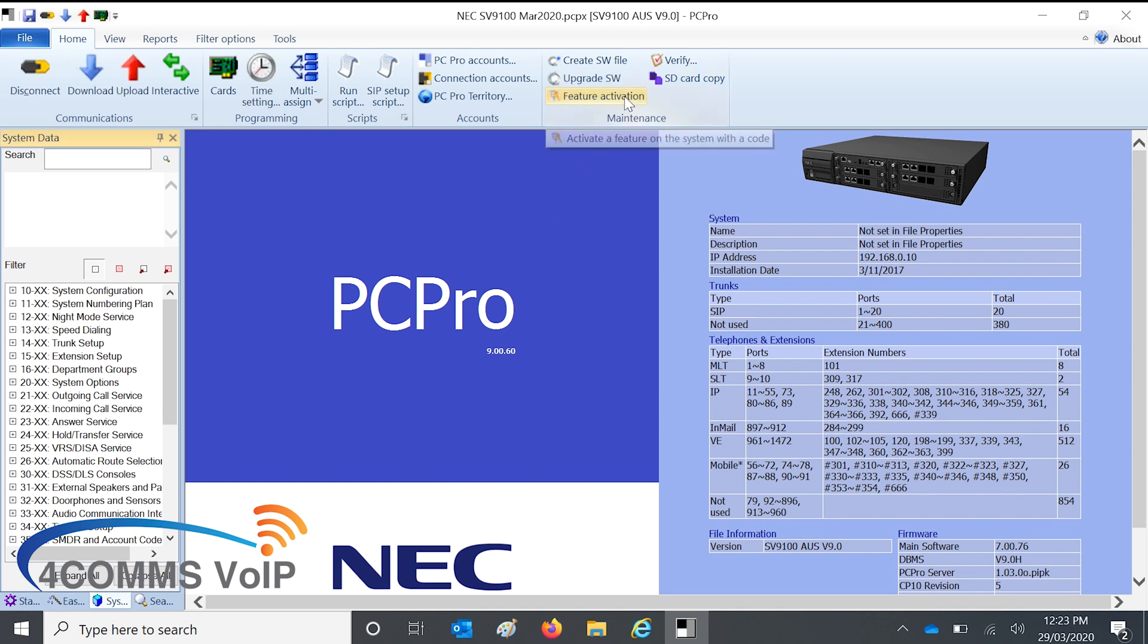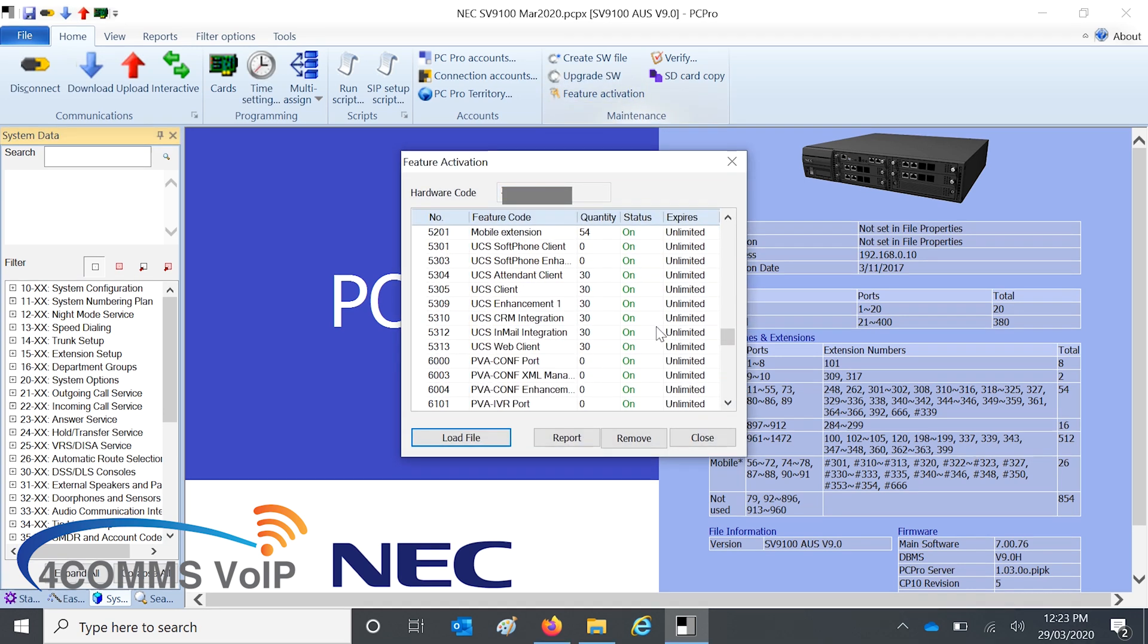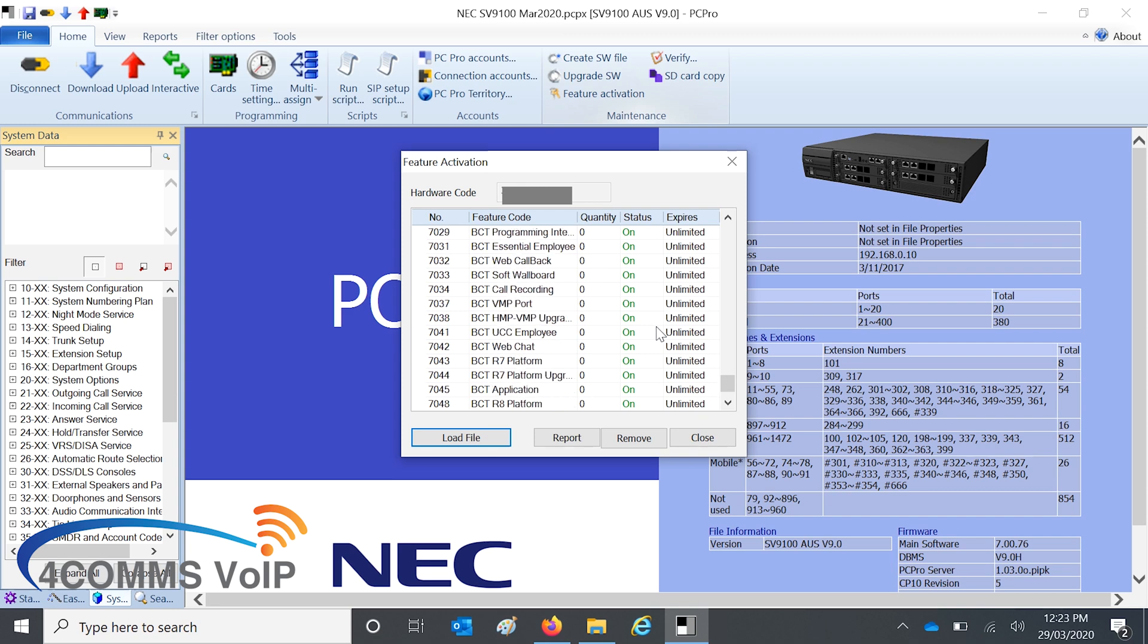And then at the top, Feature Activation, and as you can see, all the licenses are now on.